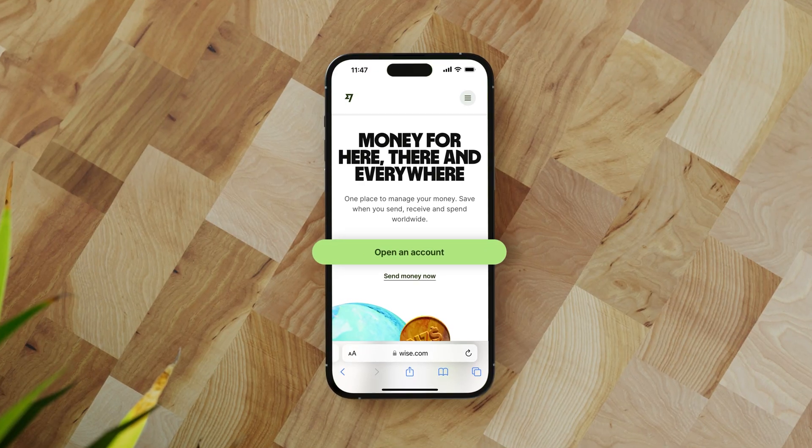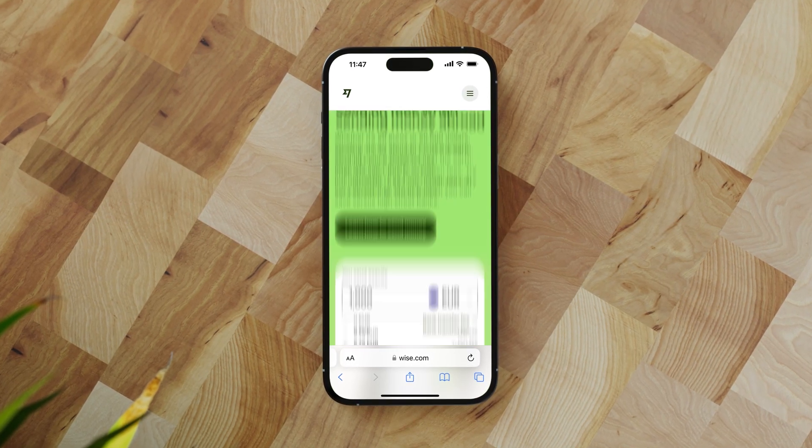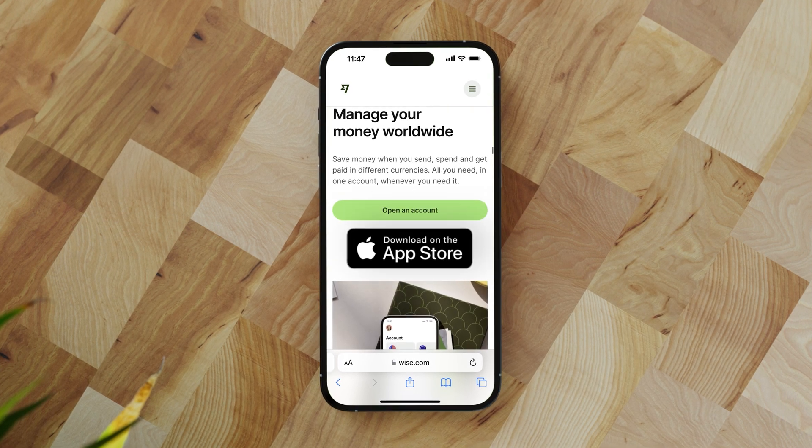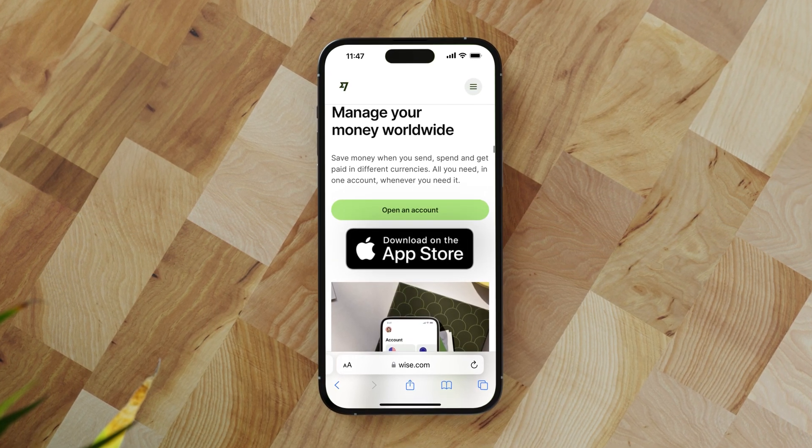The first thing I recommend doing is to click the link in the description or in the pinned comment. Next, you can either tap 'Open an Account' or scroll down and download the app, where you can also go through all the same registration steps. I'll demonstrate the steps using the app and the mobile web, but these are the same on the desktop.